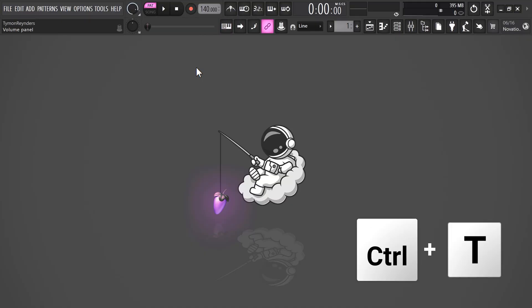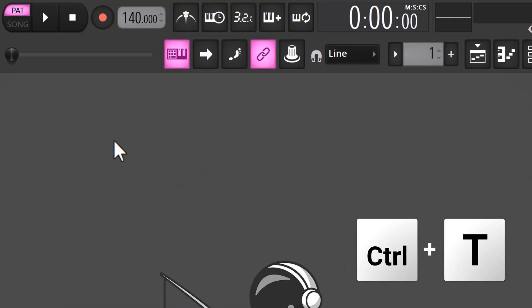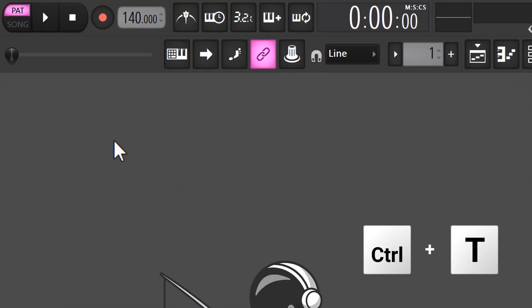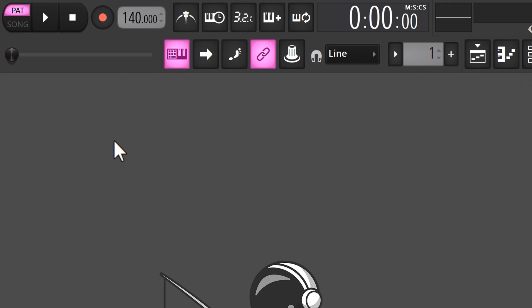Your keyboard is pretty useful when you're using a computer — you need it to type on. But you can also use it as a MIDI keyboard. To do that, press Ctrl+T. You can hit that shortcut again if you want to toggle back to the typing keyboard.